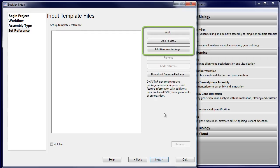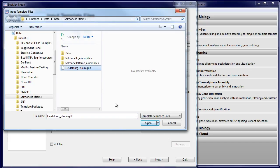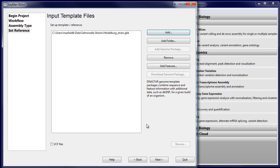Next, load your reference sequence or genome template package. For this example, we'll be assembling multiple salmonella strains, and I'm going to use the Heidelberg strain GenBank file as my reference sequence.